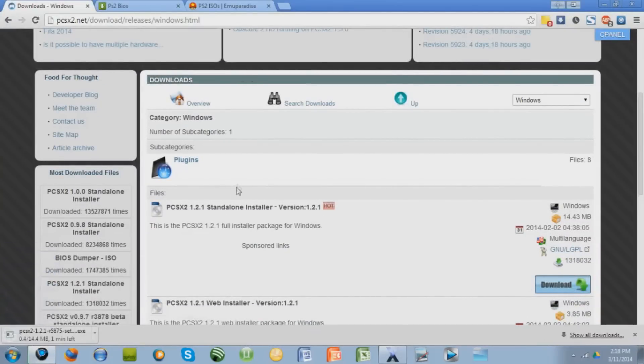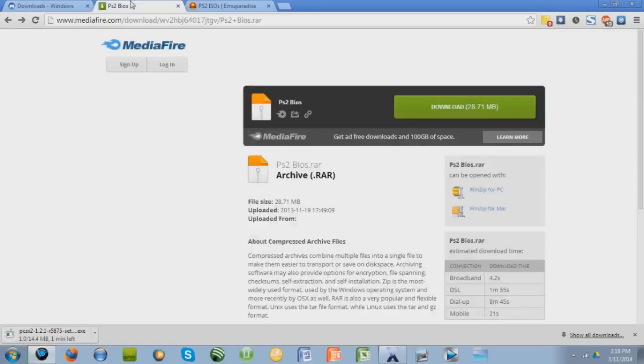We're also going to have to download the BIOS files, which don't automatically come with this. I'll give you this link in the description as well, just press download.